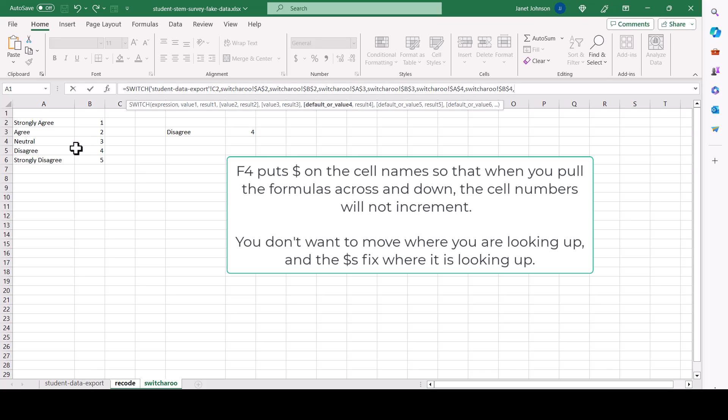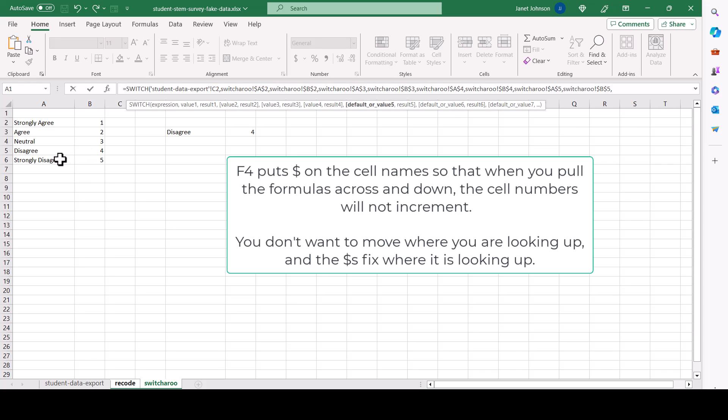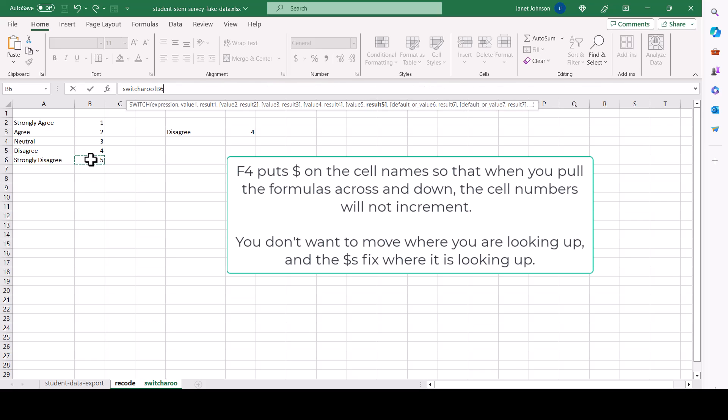You only have to do this once because we're going to paste it across and down. And this F4, comma, F4. And close it off.